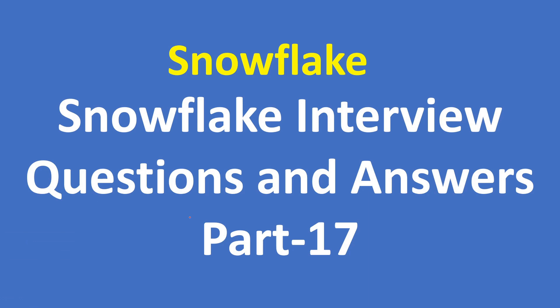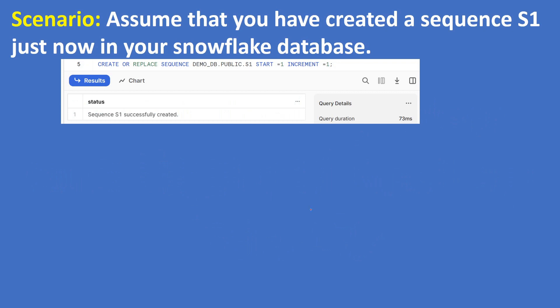Hi everyone, welcome to my YouTube channel. In this video I am going to discuss Snowflake interview questions and answers. This is the 17th video from the Snowflake interview questions and answers playlist.